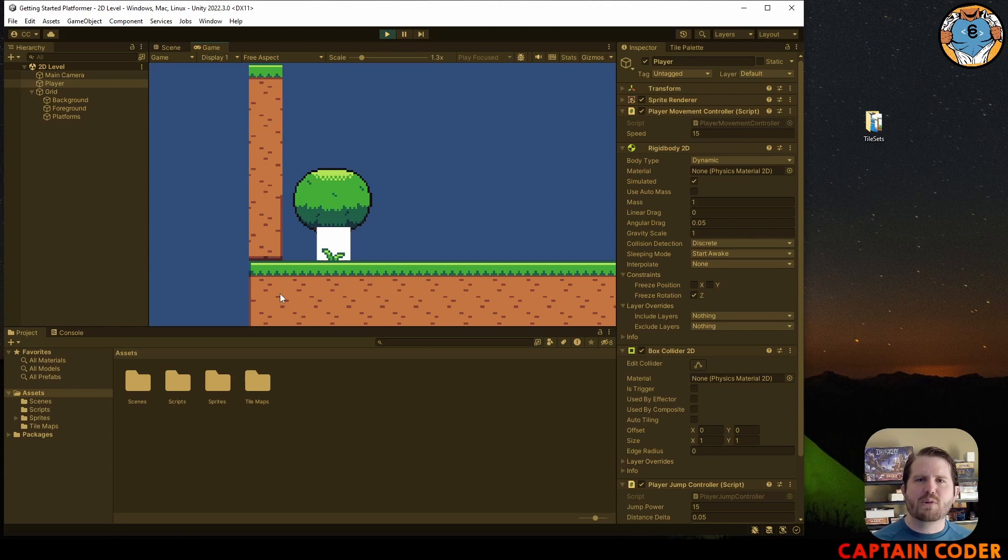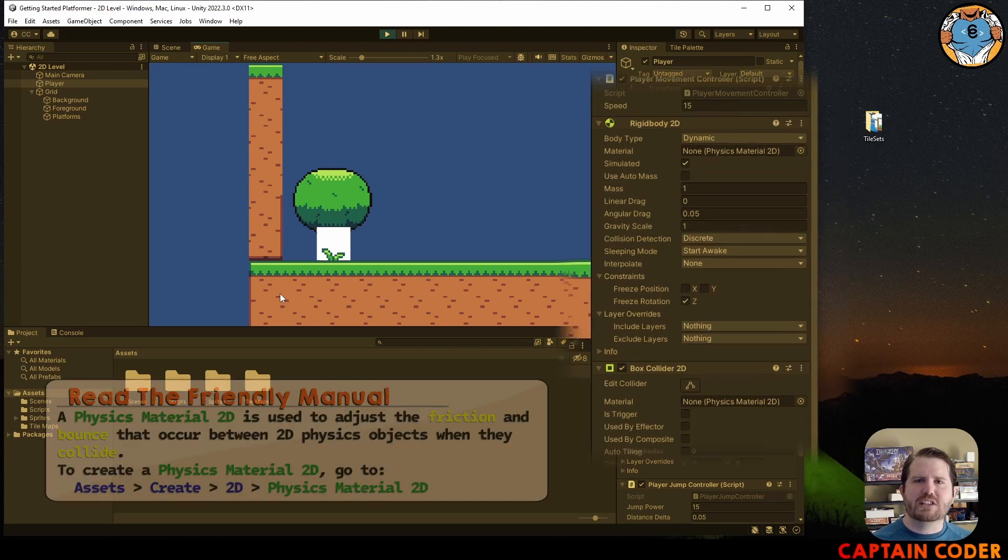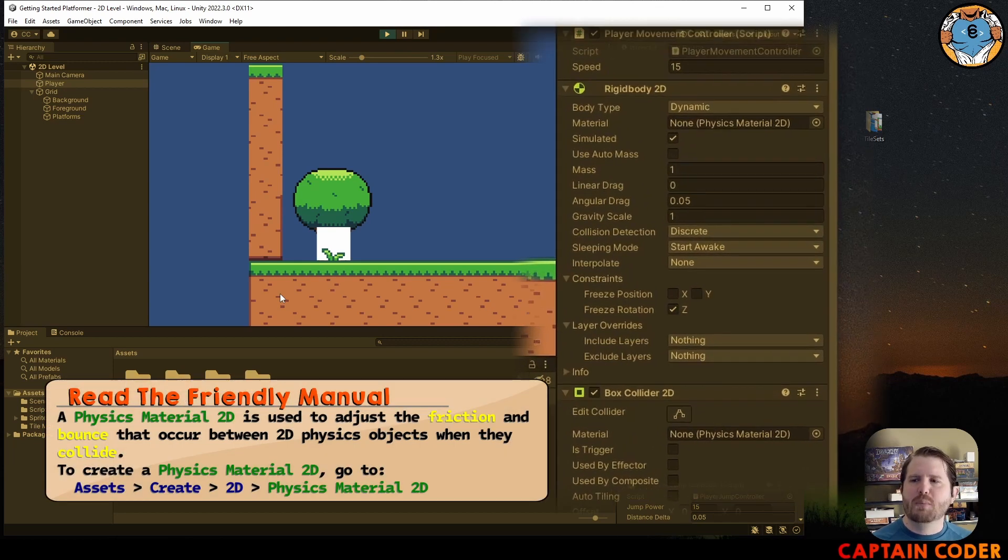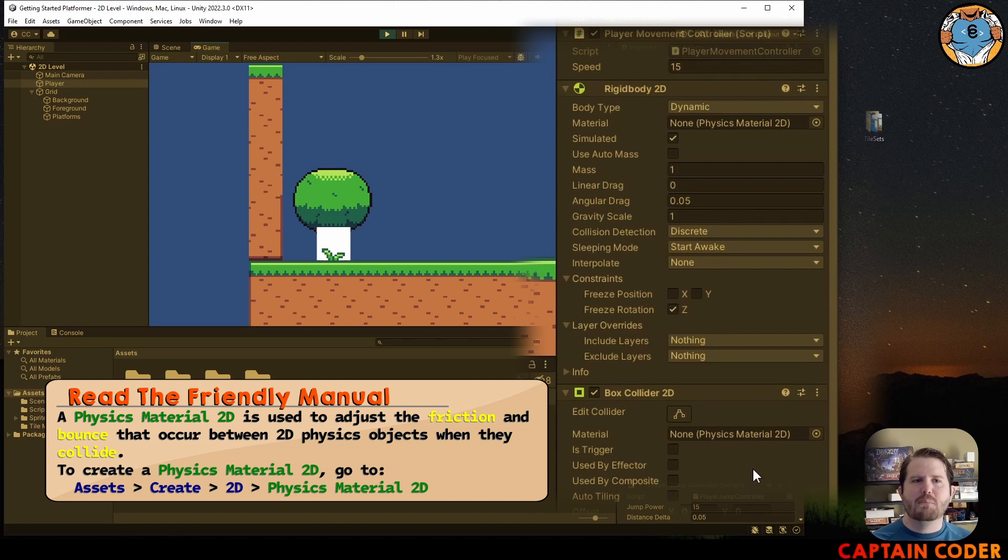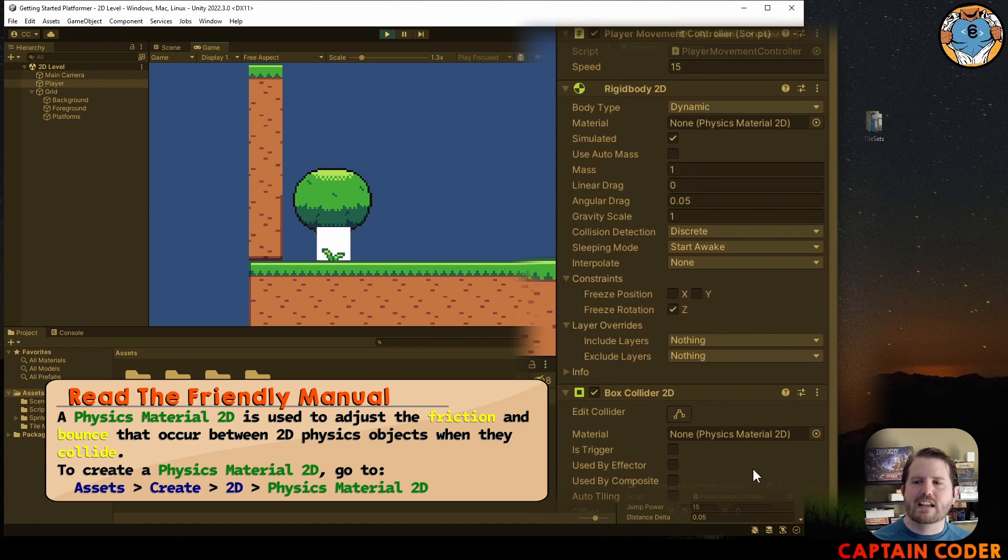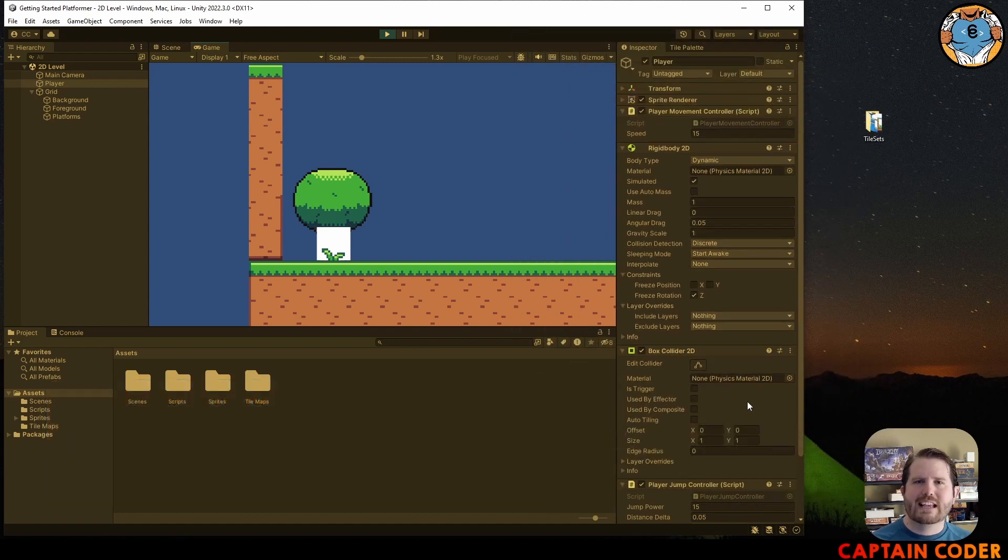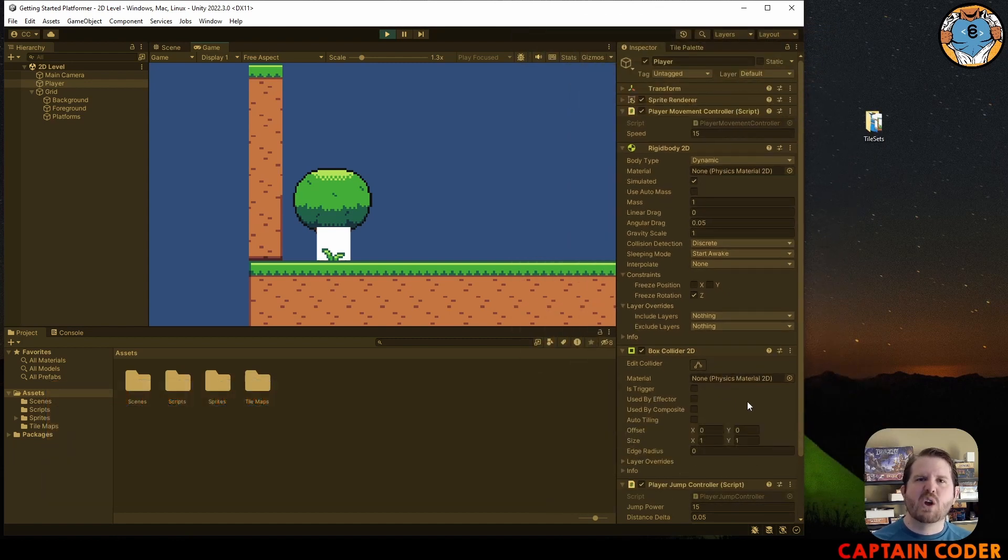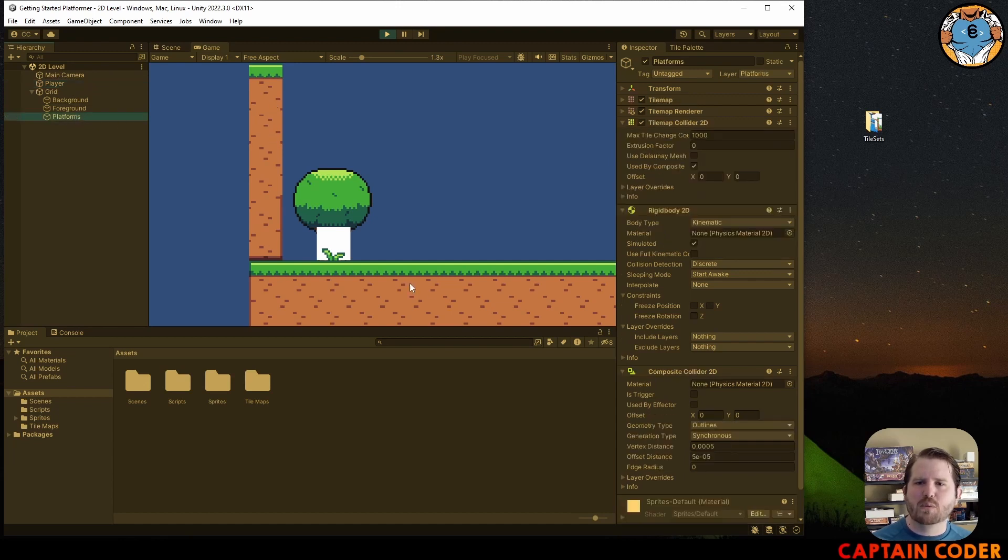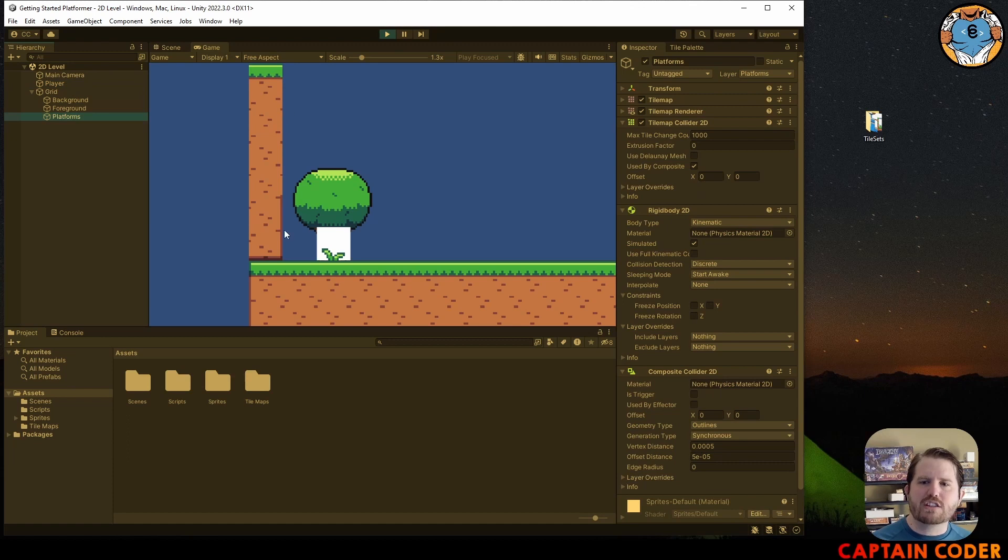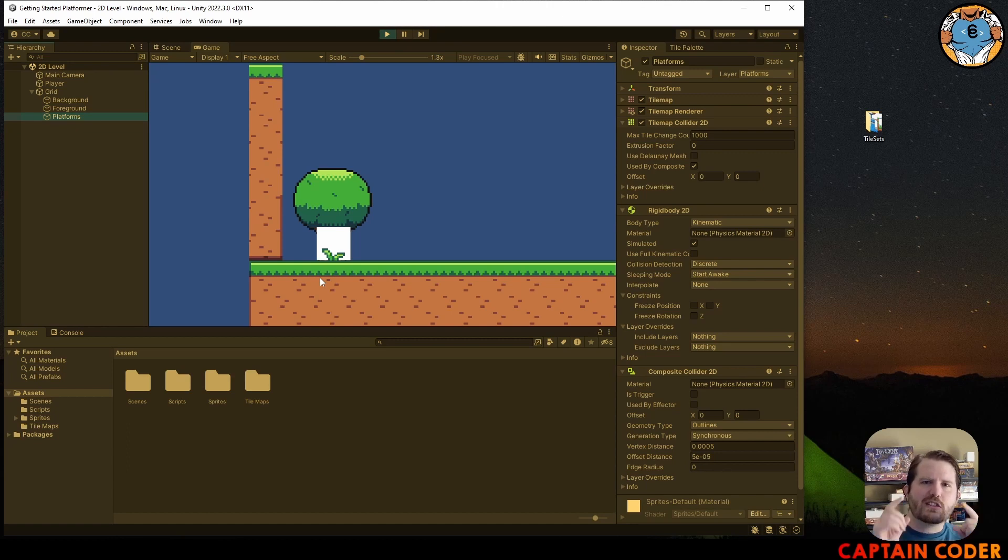There are many ways we could approach solving this problem. The solution we're going to use today is to use a physics material. You may have noticed on our rigid bodies and on our colliders there's a space for material. By default it's set to none and uses the default friction. We can change the amount of friction that is applied in different places on different colliders. In this case we essentially have three options: we could add the frictionless material to our player, we could add it to our platforms, or we could add a new object that represents just our walls. Each one of these has pros and cons.